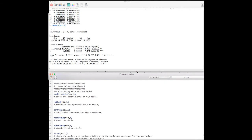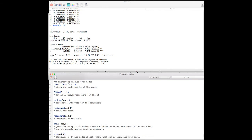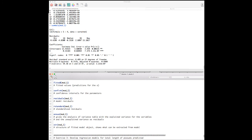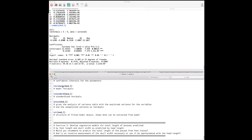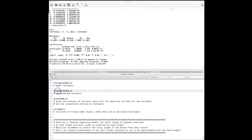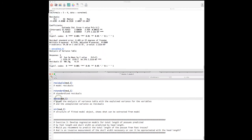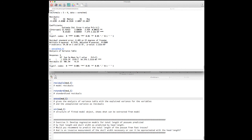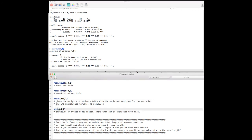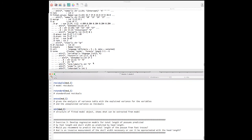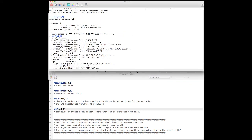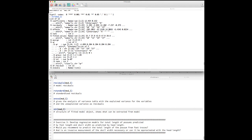Finally, I provide helper functions you can explore yourself: coef() to extract coefficients, fitted() for fitted values, confint() for confidence intervals on parameters, residuals() for residuals, rstandard() for standardized residuals, and anova() on the model to obtain the ANOVA table with sums of squares, mean sums of squares, and F-values. Using str() on the model object shows all extractable elements.